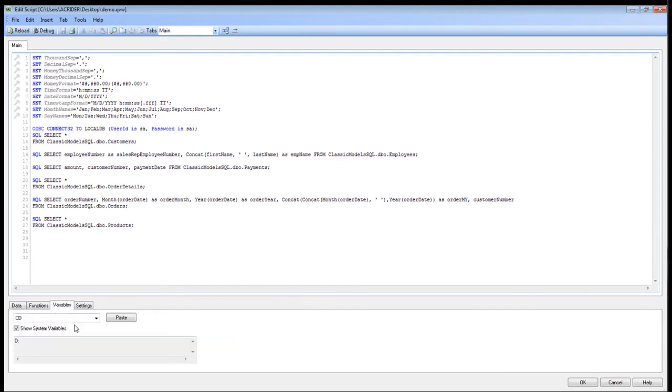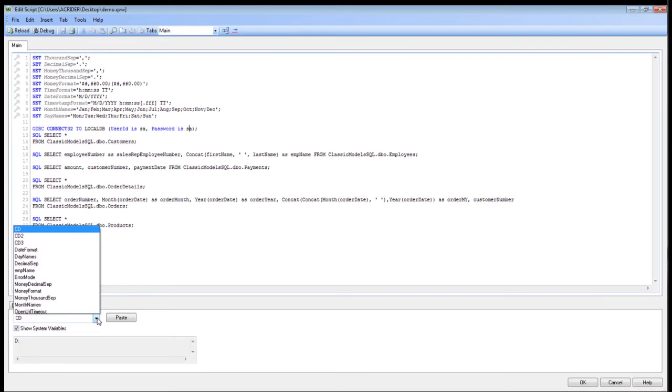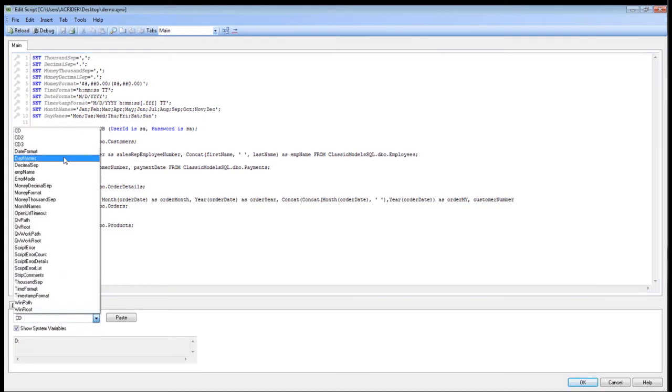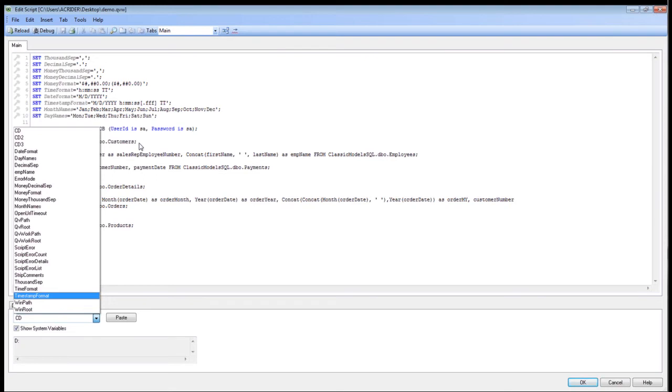Instead, if you wanted to, you could create a variable here and then use that to dynamically build off of some authentication that you already have in place at your database level. You can do that.